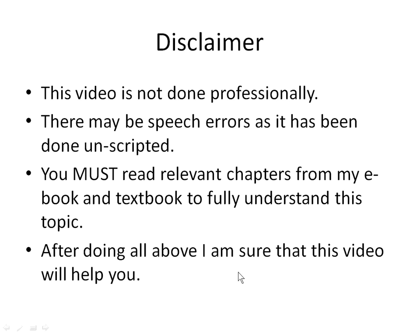Hello, I am Satish Singhal. Hope you read this disclaimer. Please don't think that this video will replace studying the e-book that I have or studying your textbook. After studying e-book and textbook, this will help you.